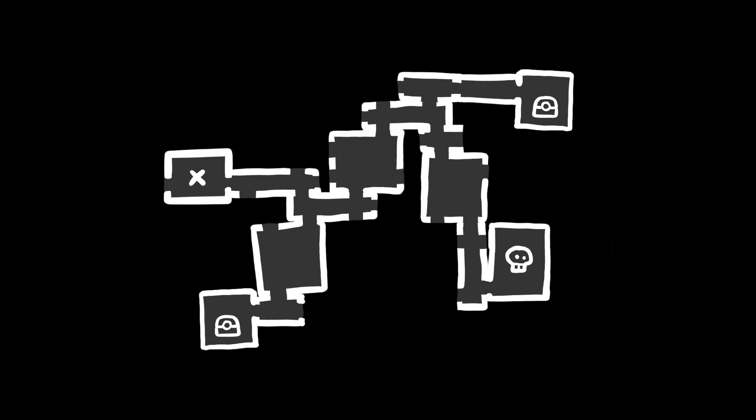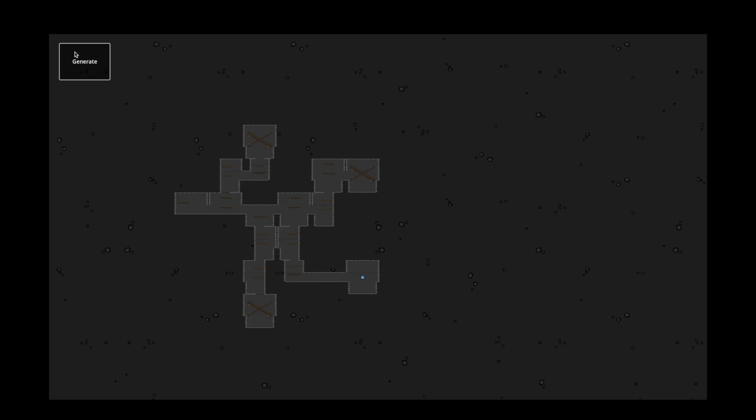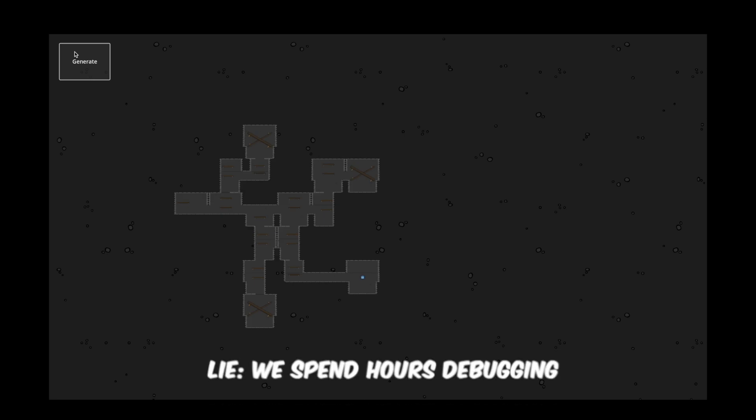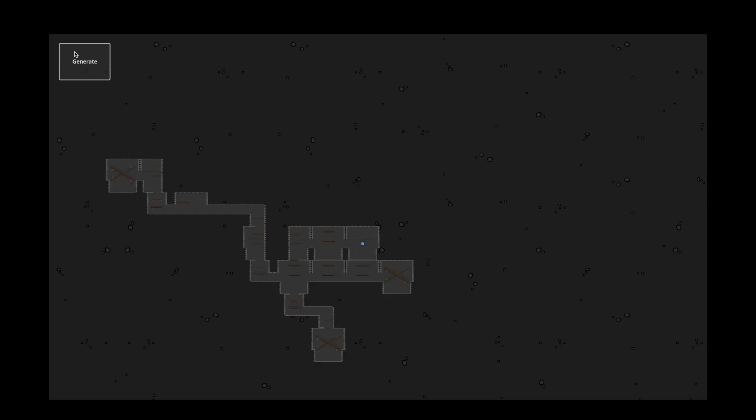After the generation of the main path we choose a certain amount of open connections, generate some side paths and place a special room at the end of each of them. After a quick coding session everything seems to be working. Okay, now that everything is done how big are our performance improvements?